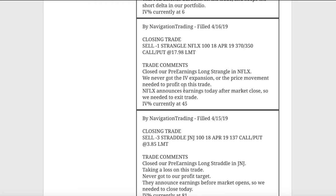Next trade was a closing trade in Netflix. So we had a pre-earnings long strangle, very similar to the pre-earnings long straddle, just widened the strikes out a little bit. We never got an implied volatility expansion in Netflix leading up to earnings or a decent enough price movement to make this one happen. So we took a loss on that one as well.